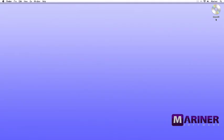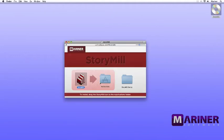Installing StoryMill from the CD works the same way. Slide the StoryMill CD into your Superdrive label side up. Once the CD icon appears on your desktop, and once the installer window appears, continue through the rest of the installation process.